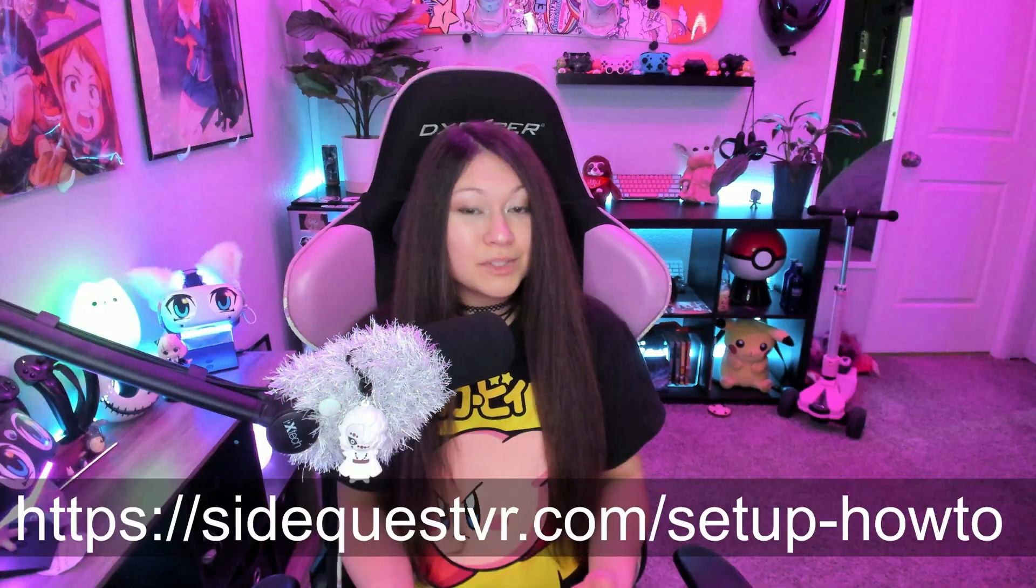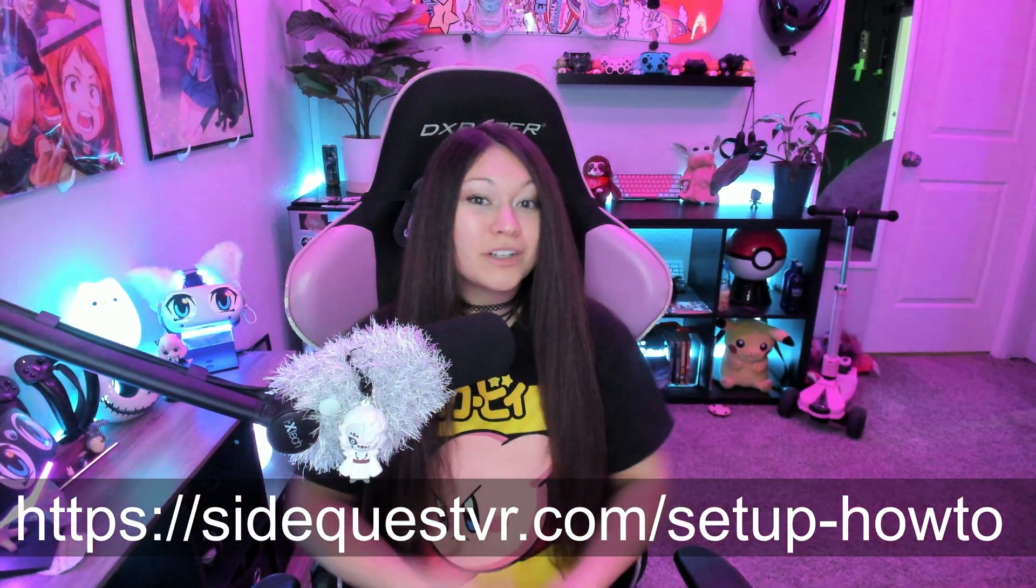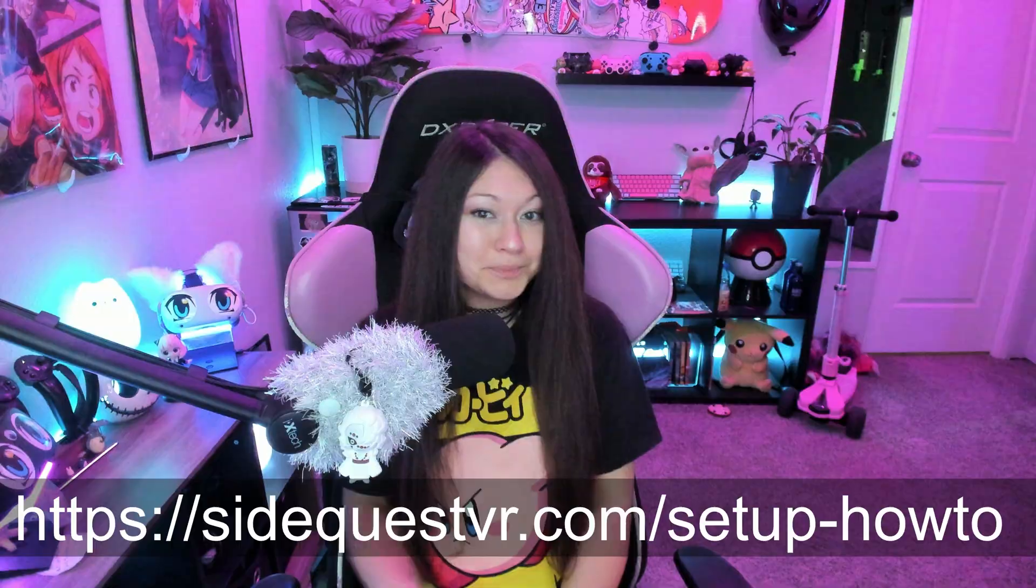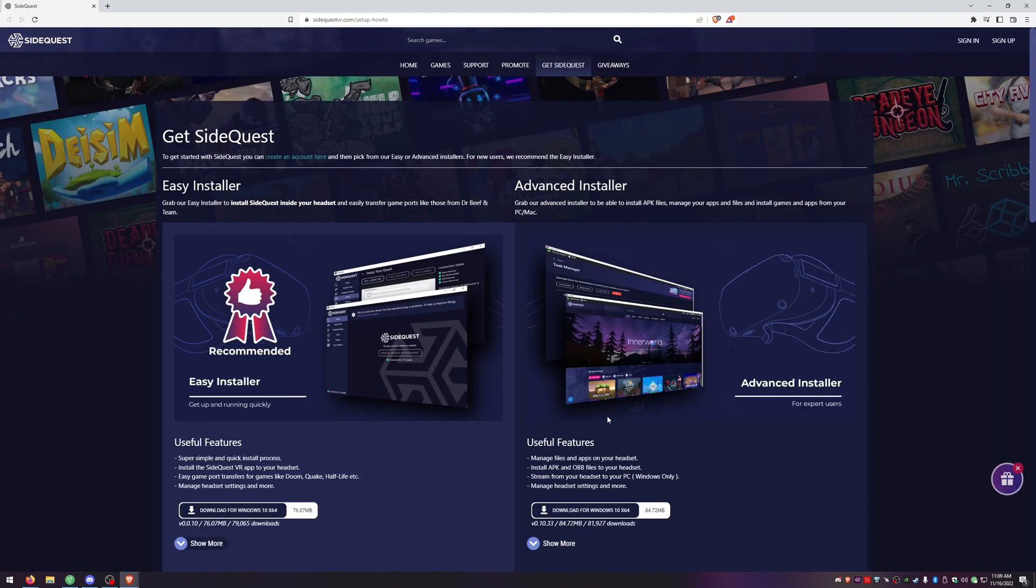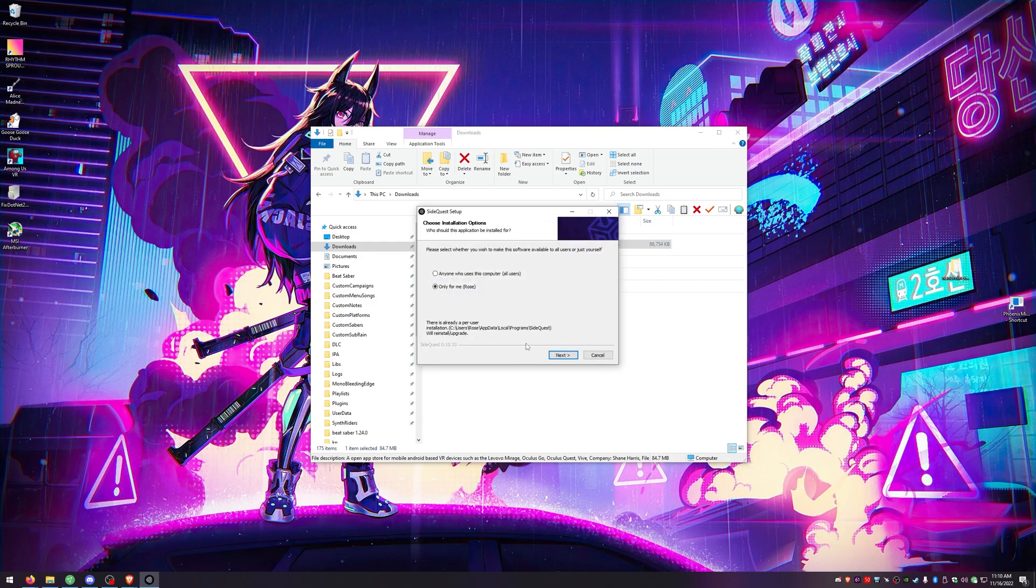Now that those two things are out of the way we need to install SideQuest to our PC or laptop. SideQuest is going to allow us to sideload BMBF onto our headset which allows us to install the modded version of Beat Saber. So type this into your browser or click the link below. We're going to click the download for the advanced installer. Once it's done downloading go ahead and install it and then launch SideQuest.